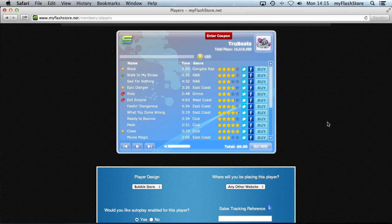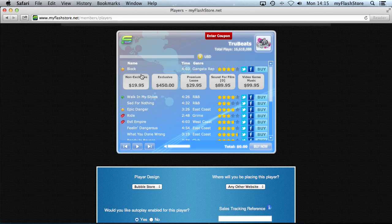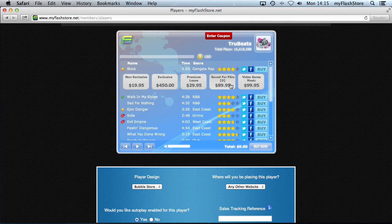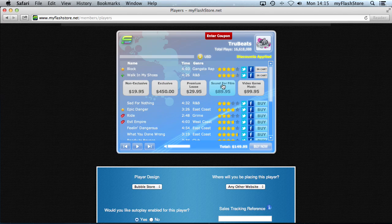Let's see it in action on the player — go to Members, then Players. We added Non-Exclusive and Sound for Film discounts. The first three beats were removed from the Non-Exclusive discount, so there's no D indicator for those. But Sound for Film still shows a D, meaning it's included, and clicking it confirms the $149.95 two-beat discount is automatically applied.